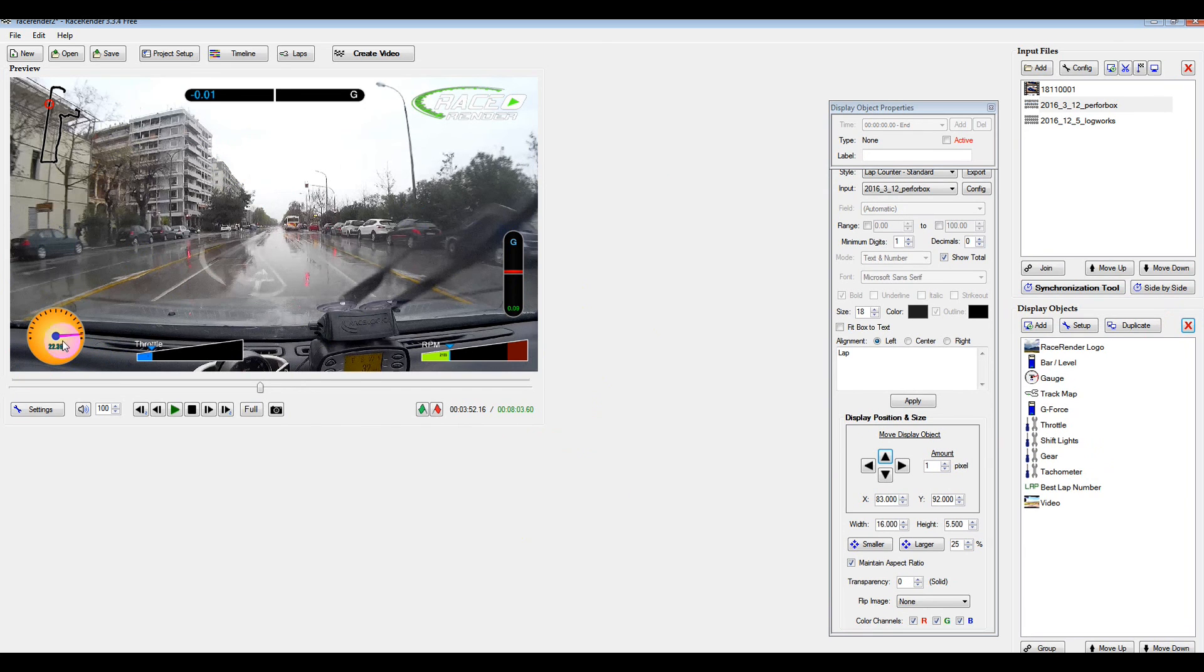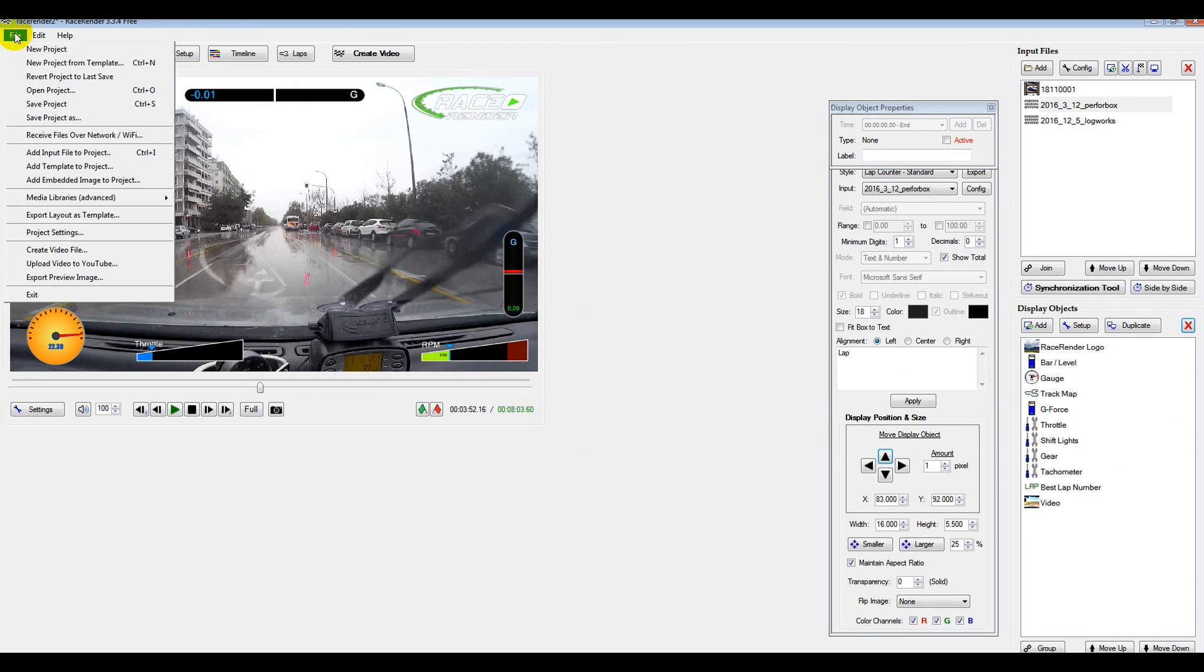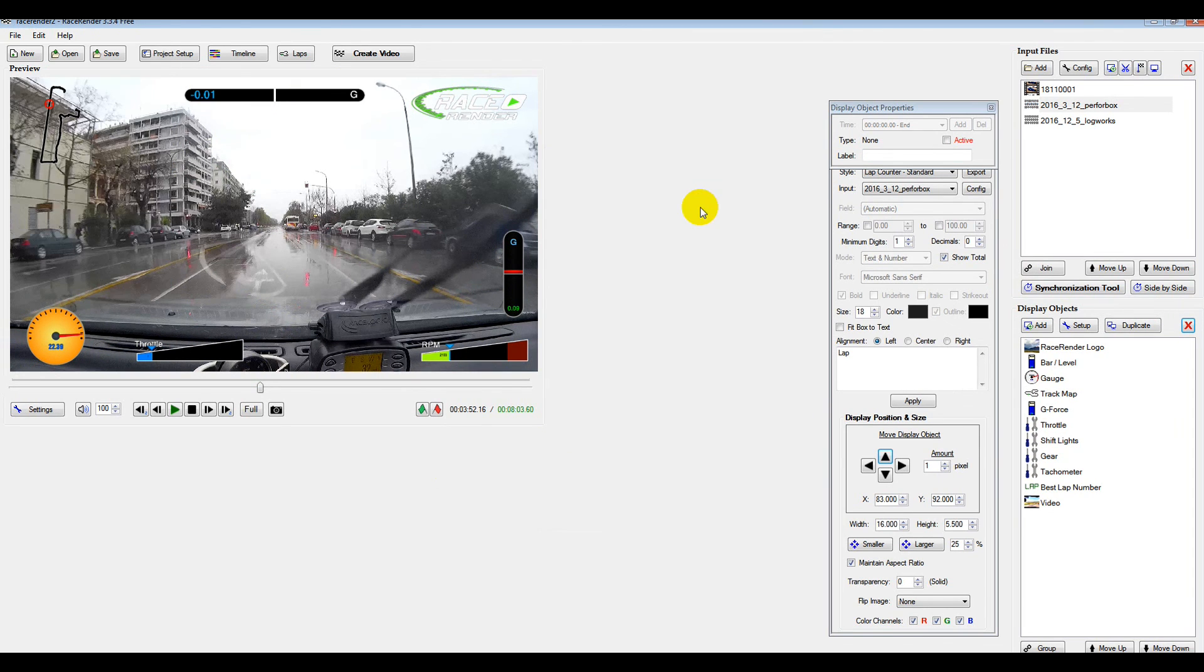On this video we're showing AFR here, throttle position, RPM, acceleration and deceleration, lateral G. And we've got the map of the route here. You just go to File and then you just save the movie. And that's how you do it, basically.